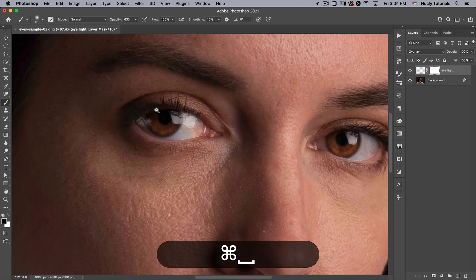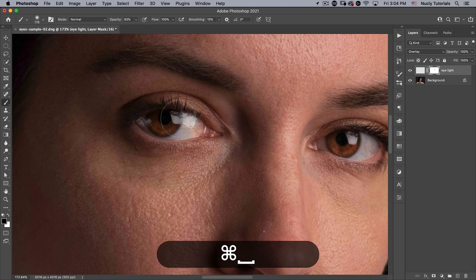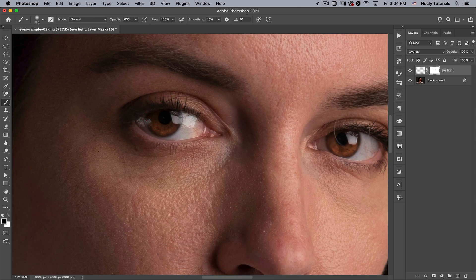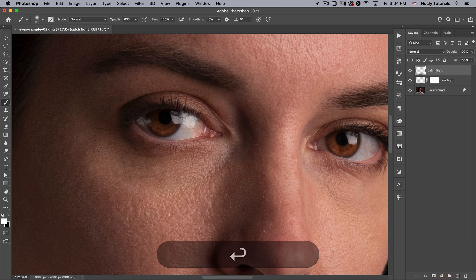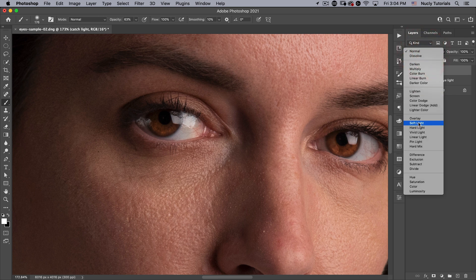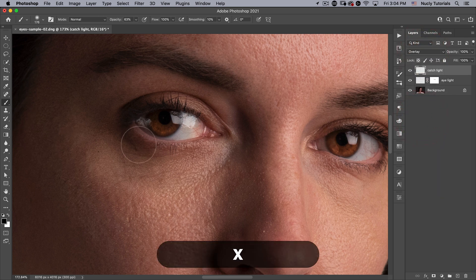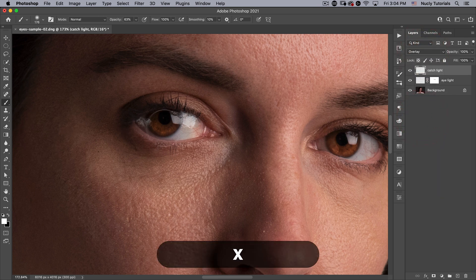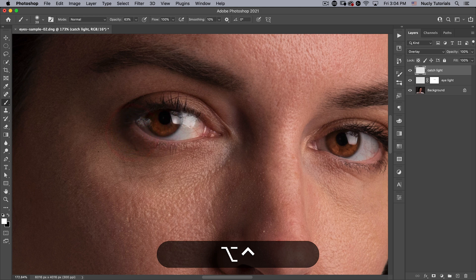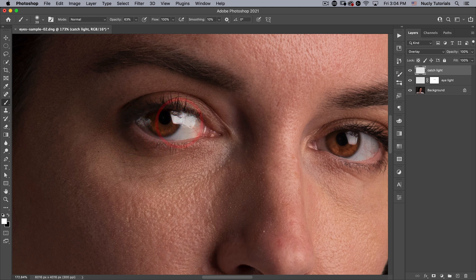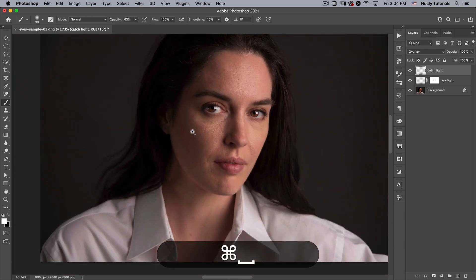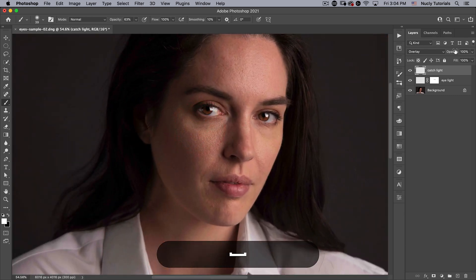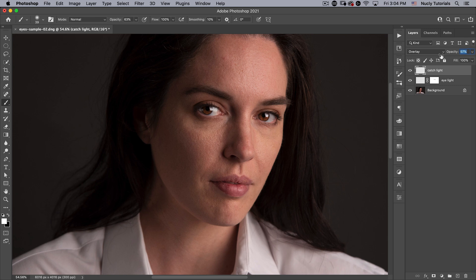For something like this we also might want to accentuate the catch light. So we can add another layer, call this catch light, put this on overlay, and with a white brush paint over the catch light. You can see that makes that catch light stronger. We can adjust the opacity if that's too strong.